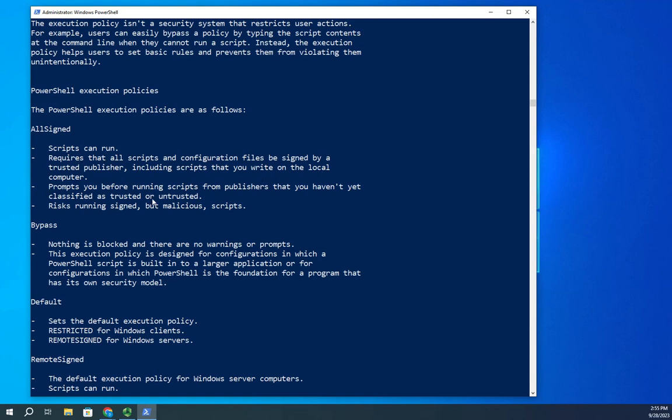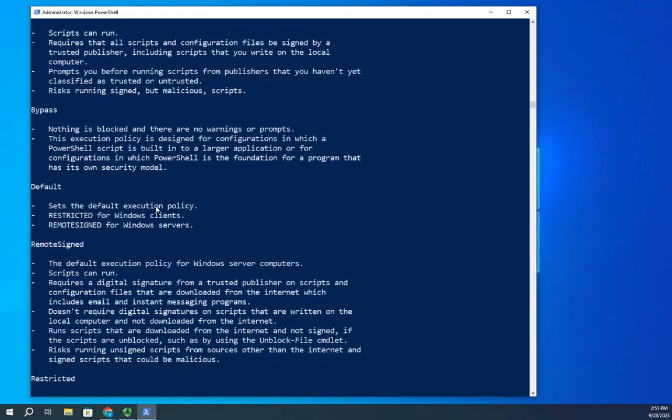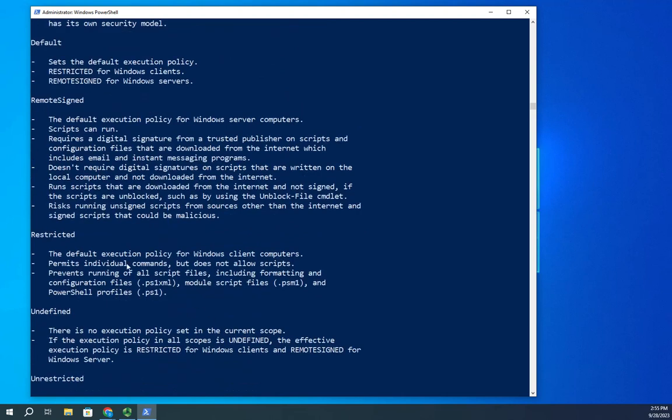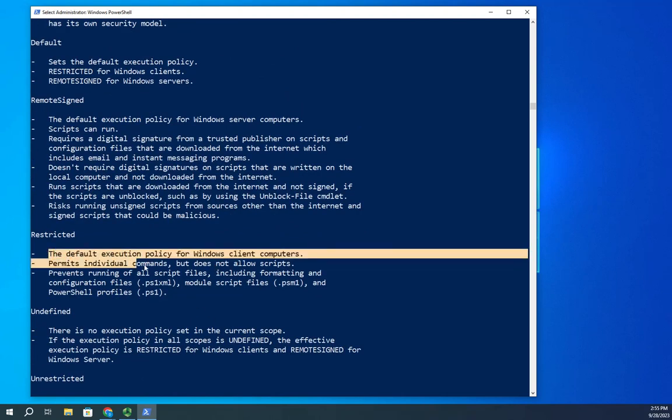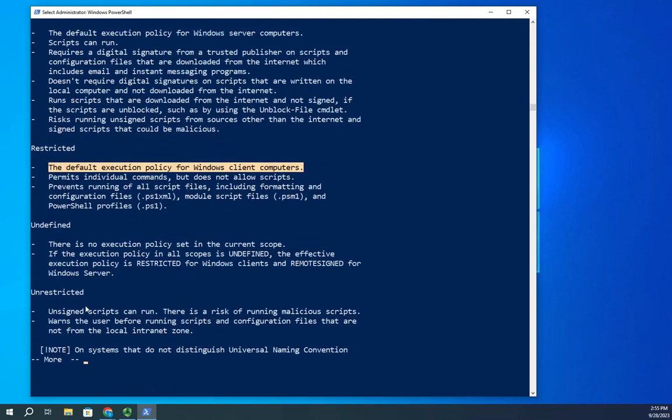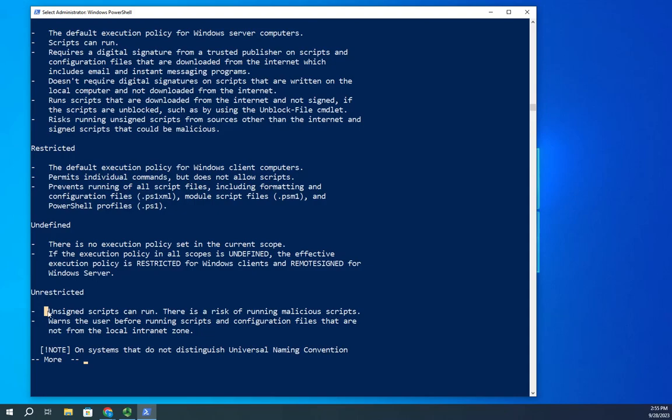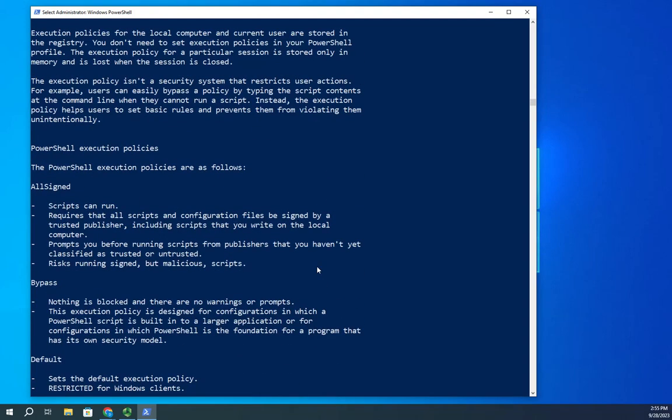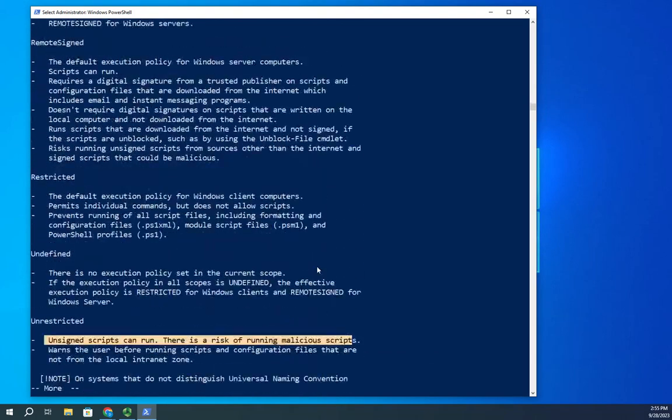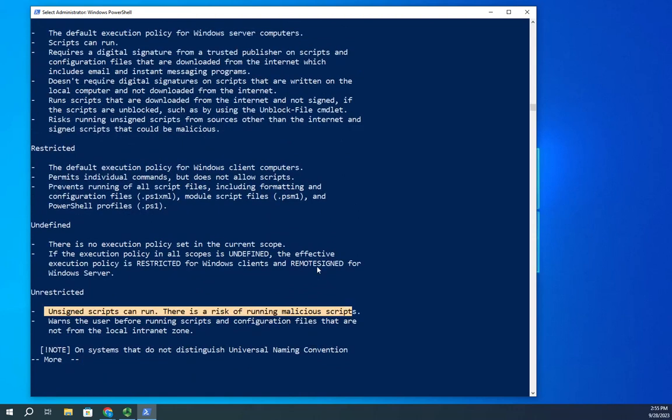And what that means is if you created it, it doesn't have to be digitally signed. If it comes into your system remotely, so you download it from the internet, those have to be signed before the system would run. Restricted just blocks it. It's the default execution policy for Windows client computers. Unrestricted says unsigned scripts can run. So these are your different policies. The right one depends on your environment and what you need as far as security and flexibility with your PowerShell scripts.